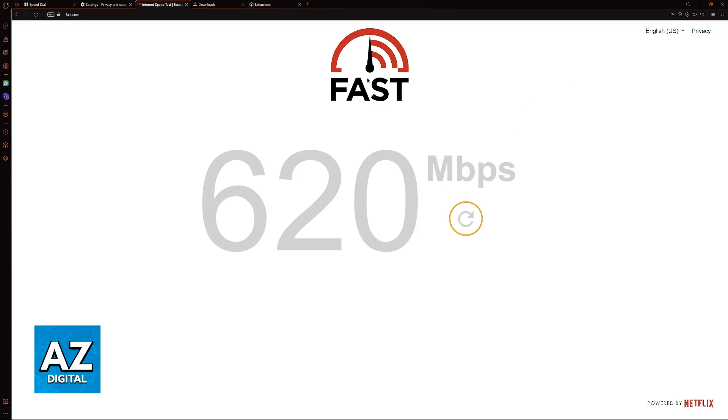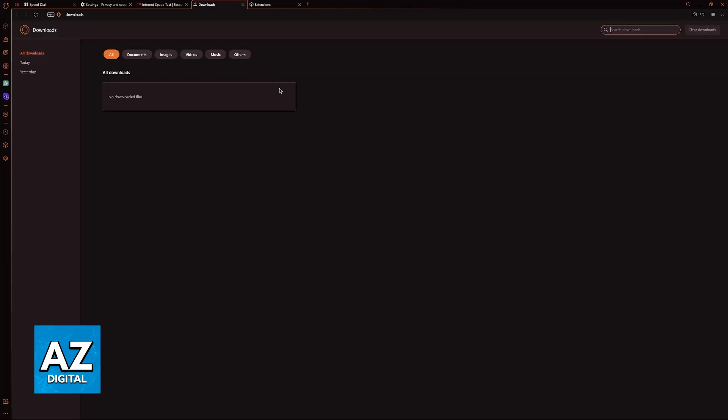The next thing to do is to check background downloads. Press Ctrl+J to open your downloads. Make sure that nothing is being downloaded here. You can click clear downloads and everything should go away.